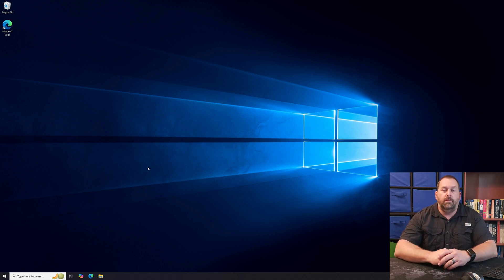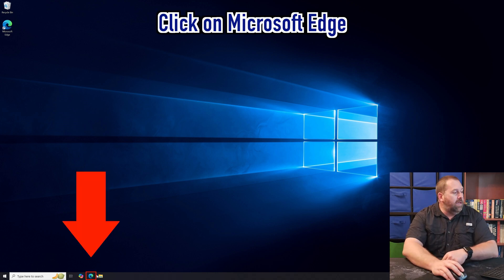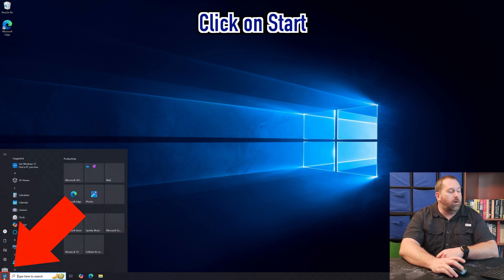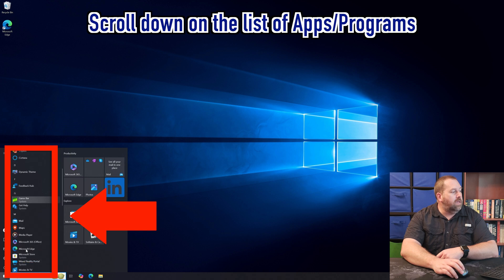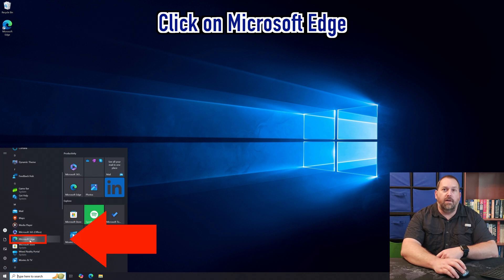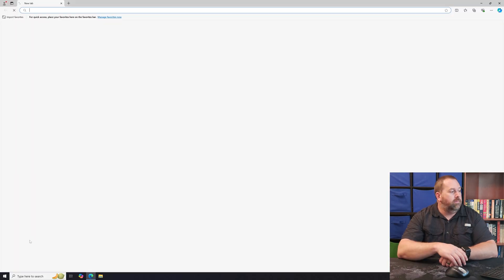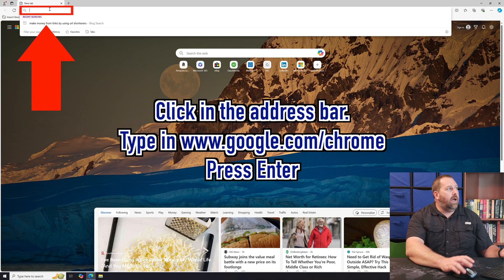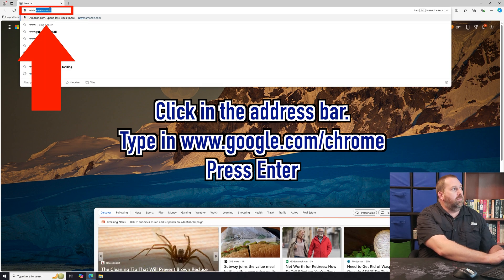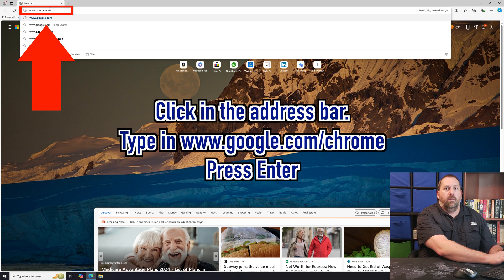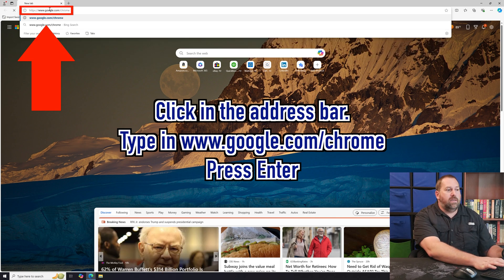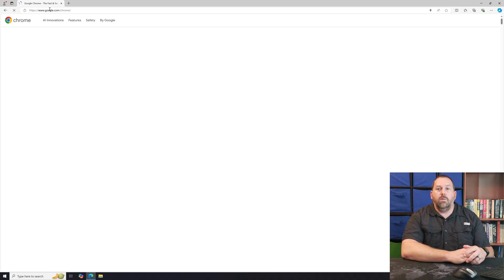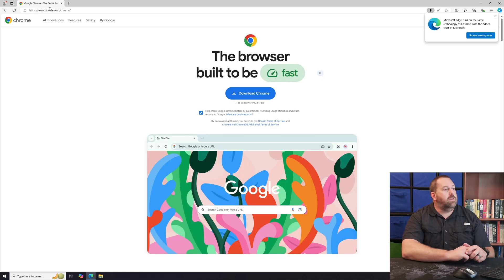I'm going to click on Microsoft Edge, which is right here on the taskbar. If yours doesn't show up there, just click on Start, scroll down the list of programs, and find Microsoft Edge. Once it opens, up at the top we're going to type in www.google.com/chrome and press Enter. Here is the Google Chrome download page.